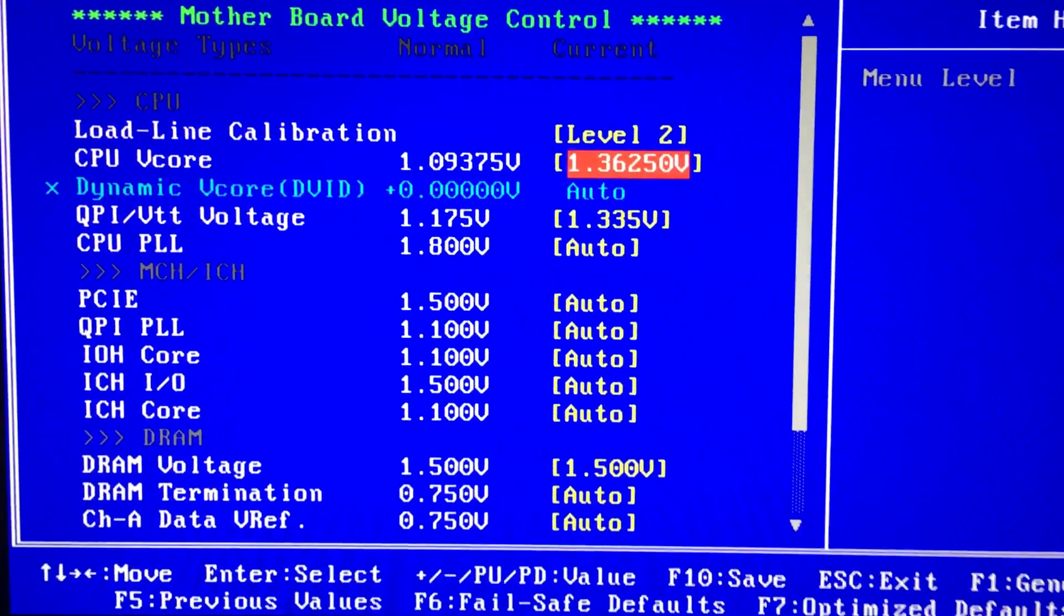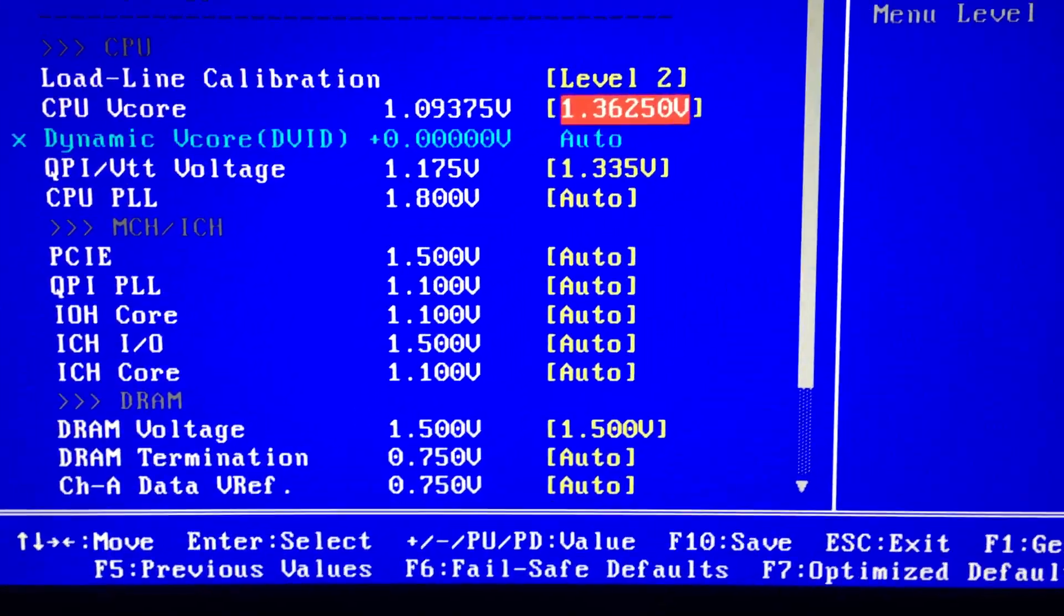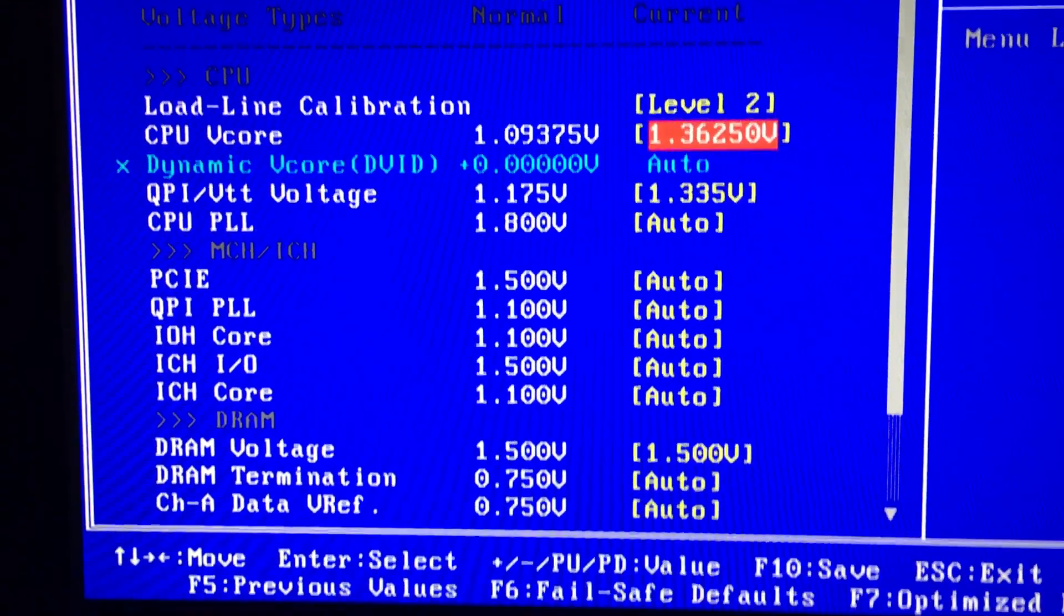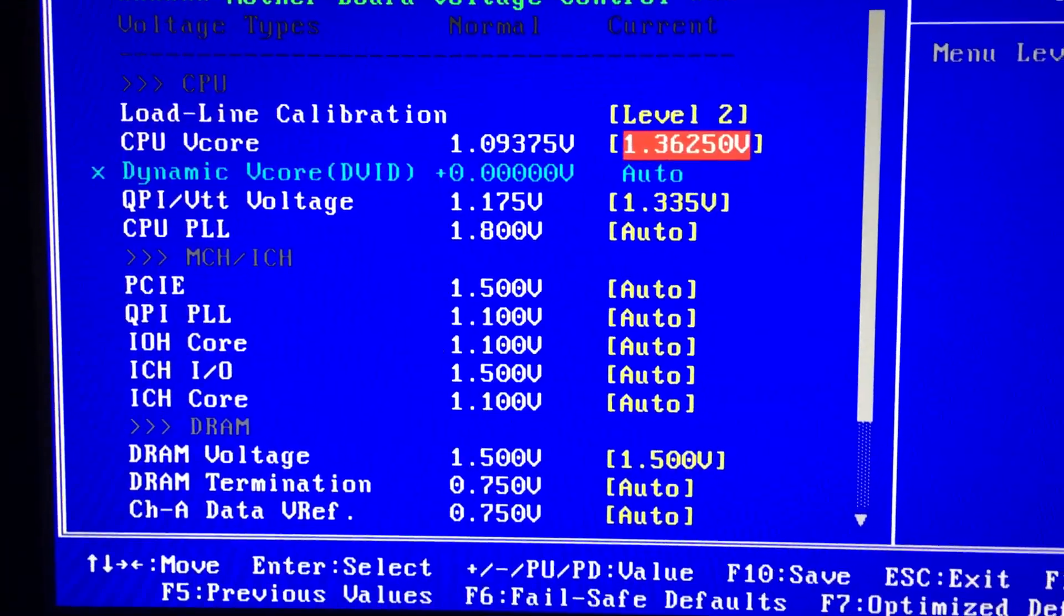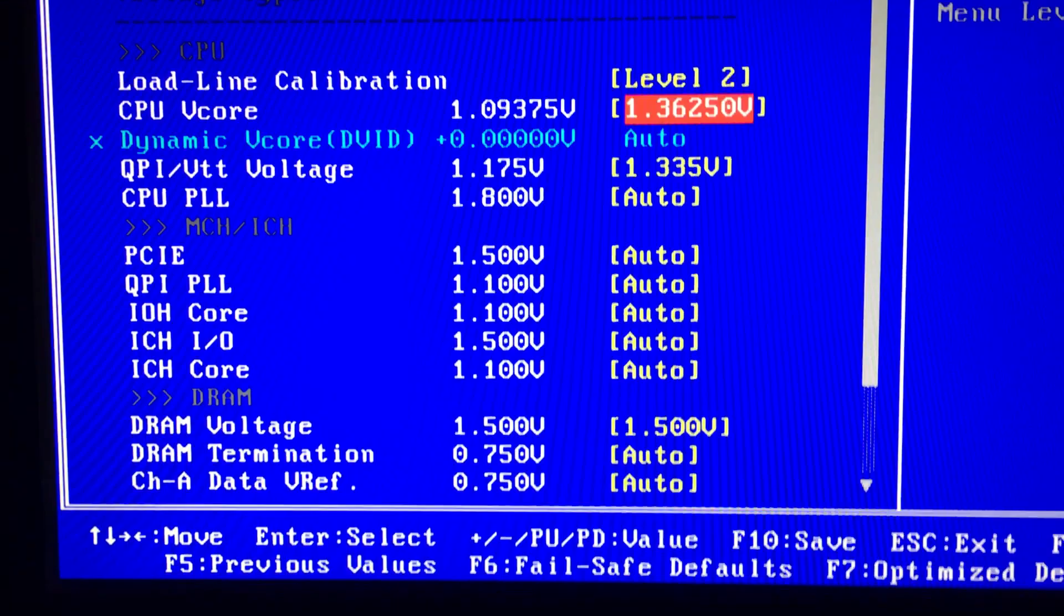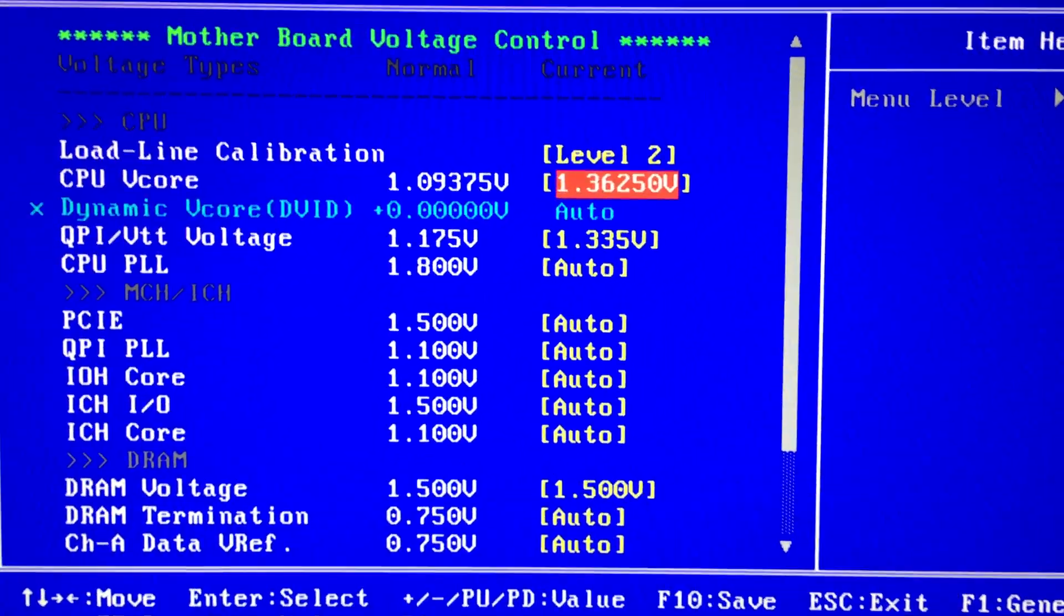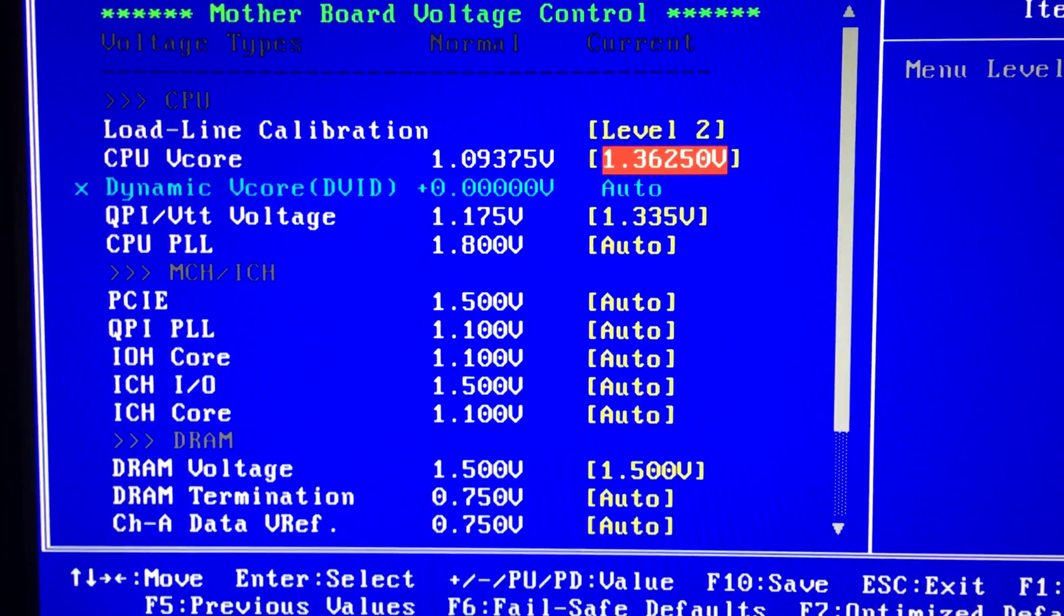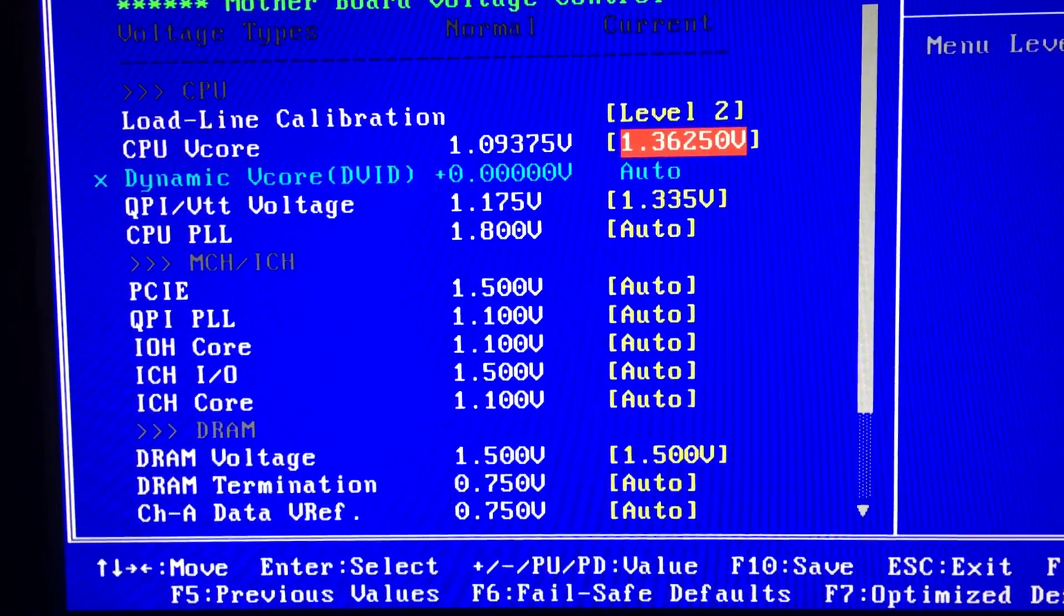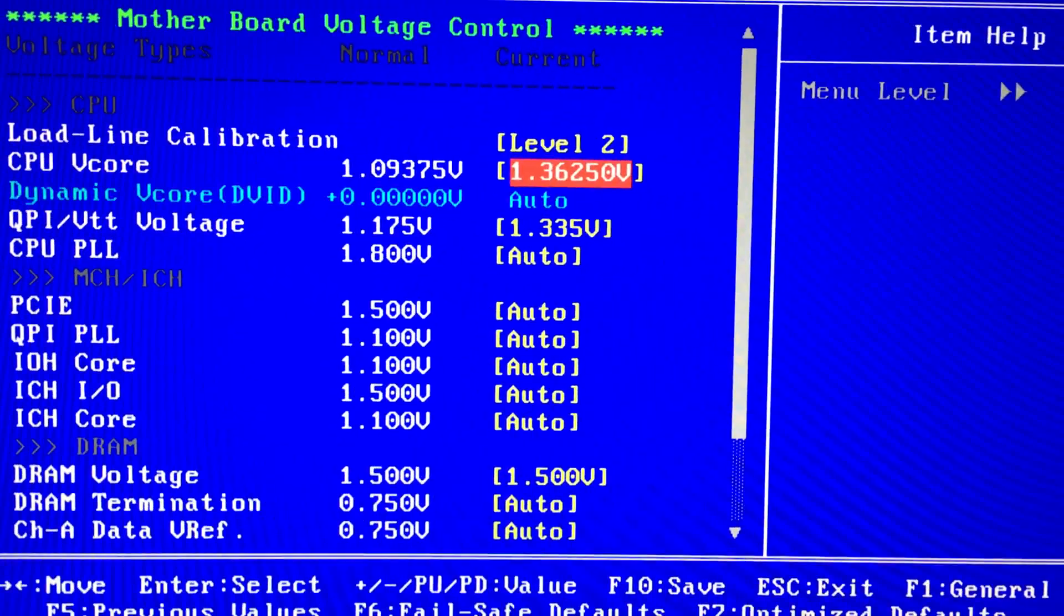The only time I run 4.5 GHz, which is like a 50 percent overclock on this chip, is when I'm wanting to do Fire Strikes because I'm trying to do graphics card benchmarks and stuff like that. So there you go, hope it helped you.